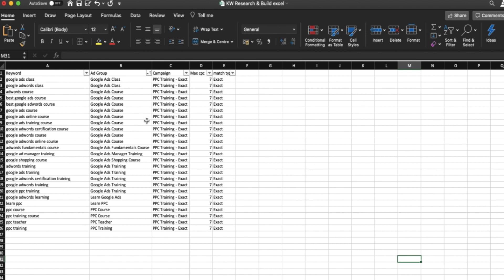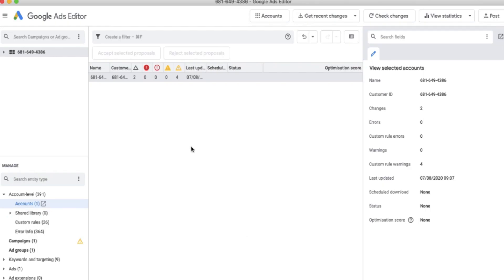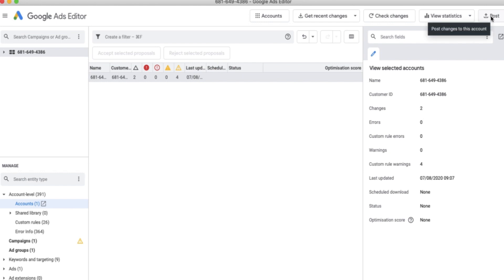Once you've got that, we're going to open up the Google Ads Editor application, which will look like this. There are a couple of things you need to remember when using Google Ads Editor. It is Google's offline platform — it houses all the data in your Google Ads account in an offline format and allows you to make changes that won't impact the interface until you click the post button.